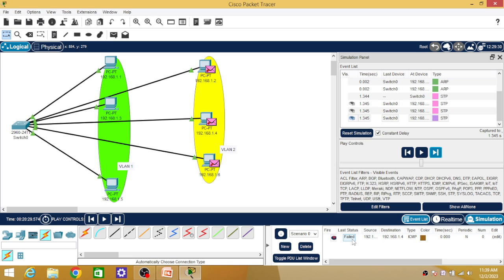Previously, all six PCs were part of one single LAN with the same network ID. But as we have configured VLAN, the six PCs are now divided into two groups — VLAN one and VLAN two. Though they have the same network ID, packets will not be delivered from PC one, three and five to PC two, four and six, and vice versa. That's all for today's video. Hope you all have enjoyed this video and the concepts of VLAN are cleared. Please subscribe to my channel for further videos, like my video, and share it with your friends. Thank you.